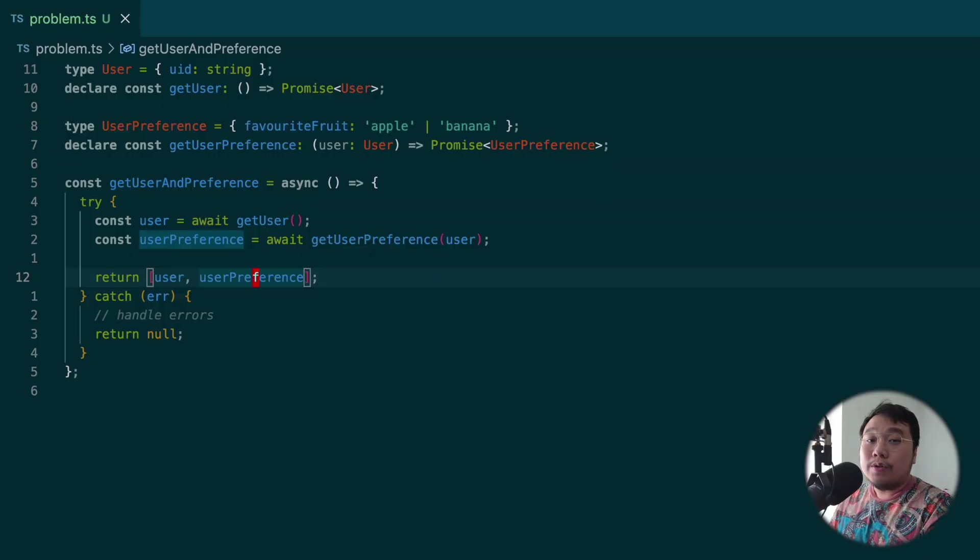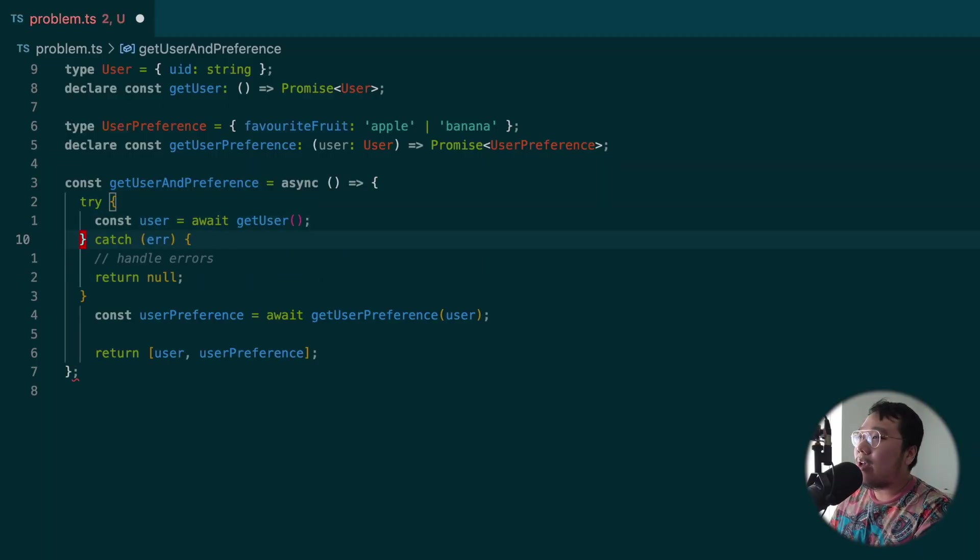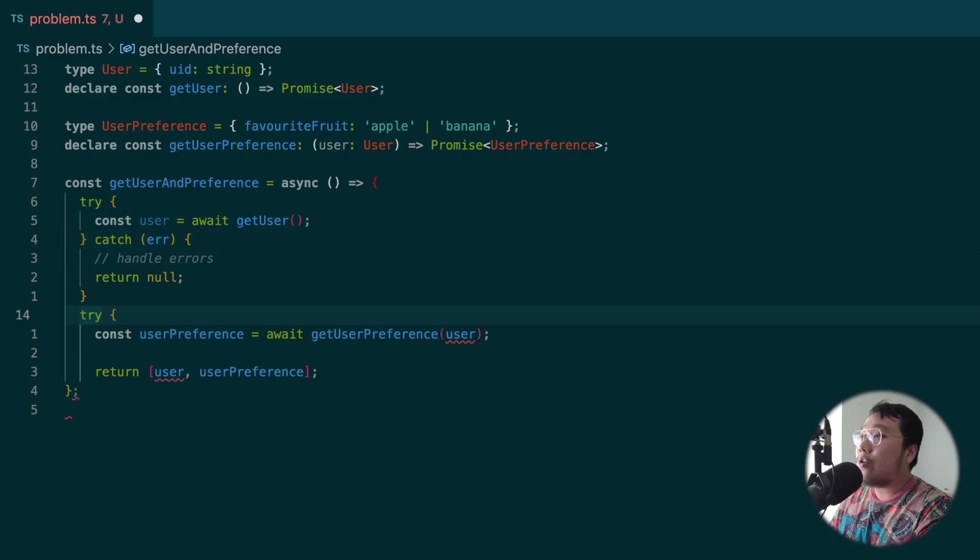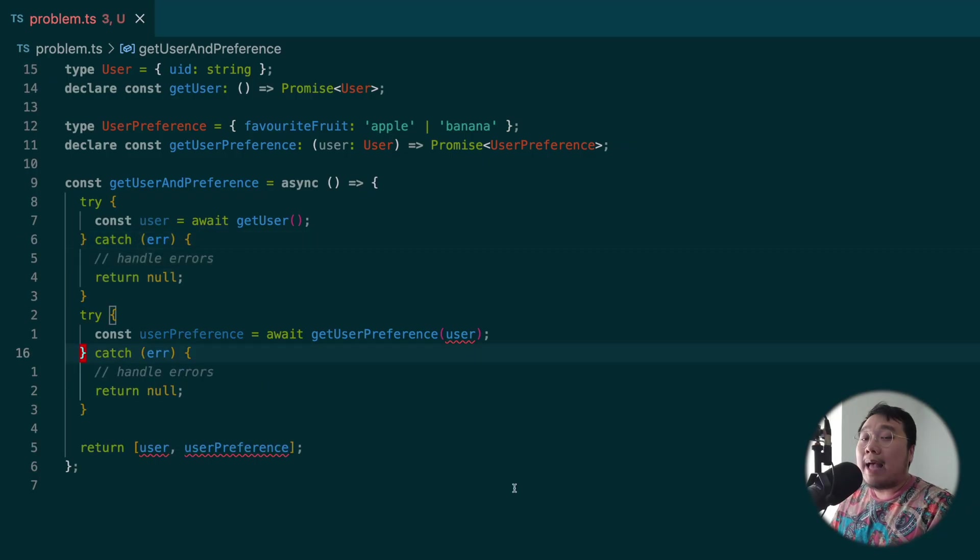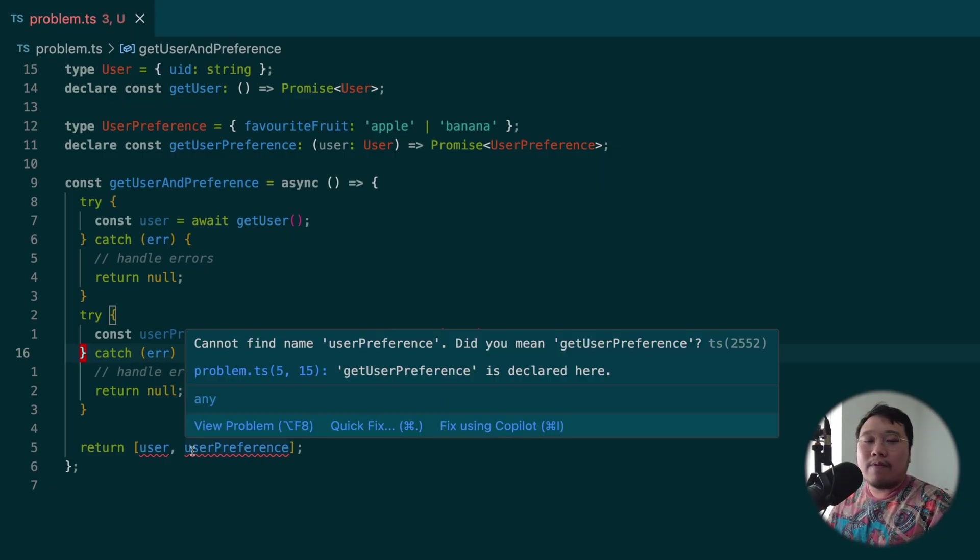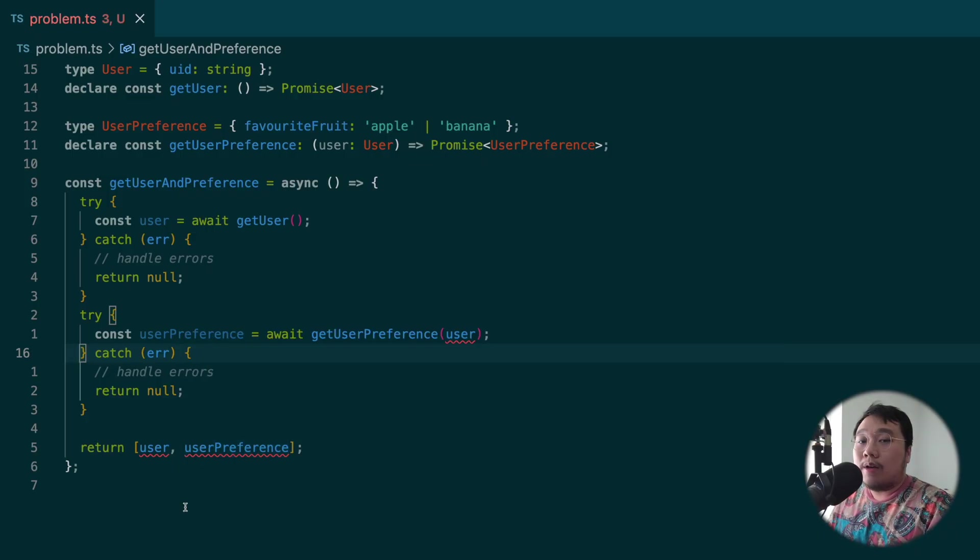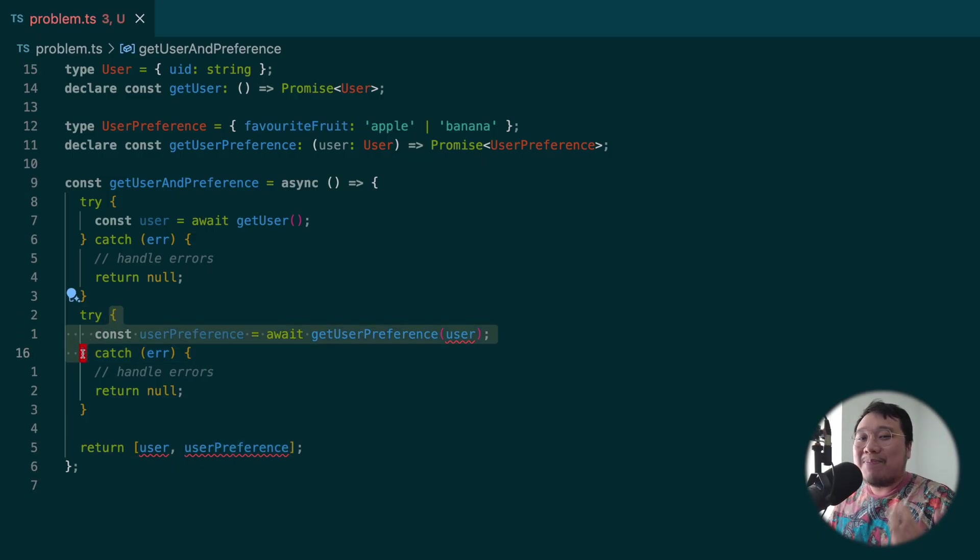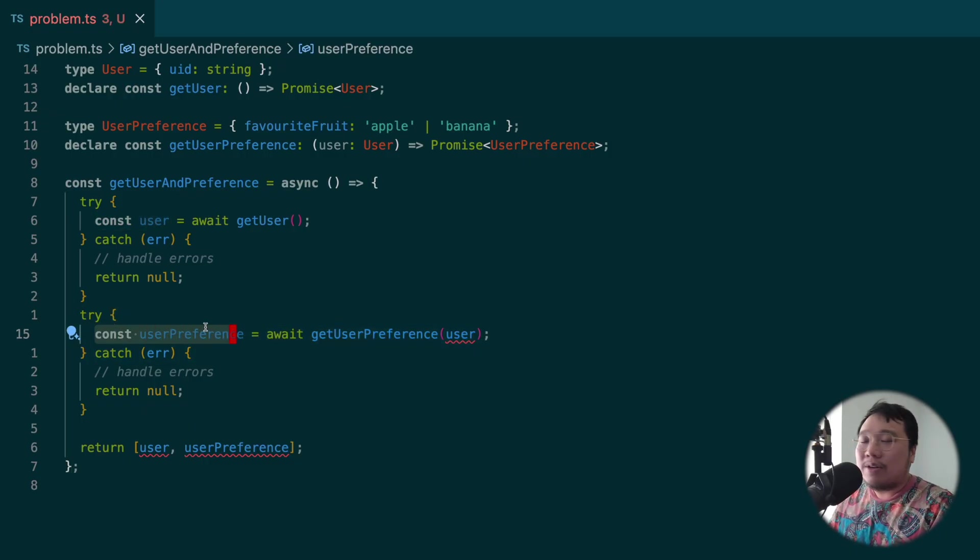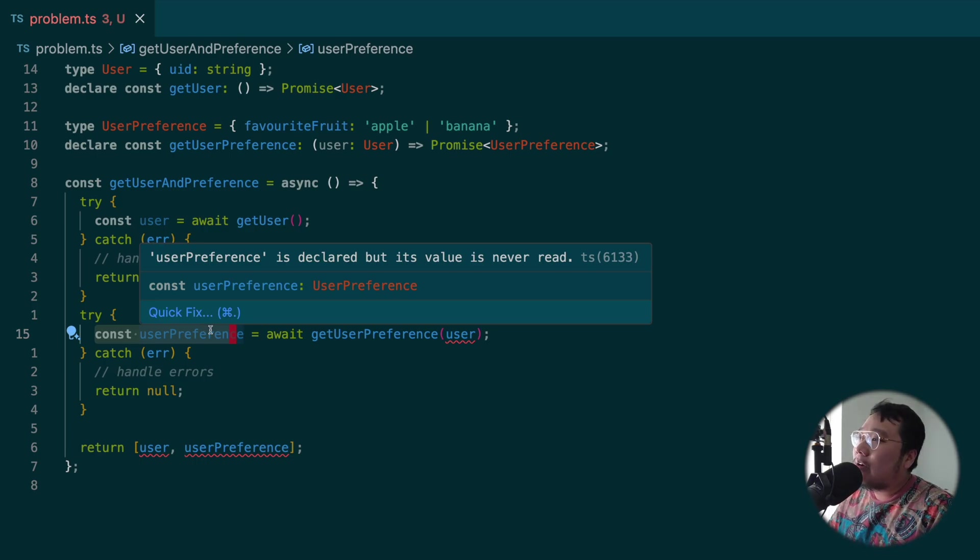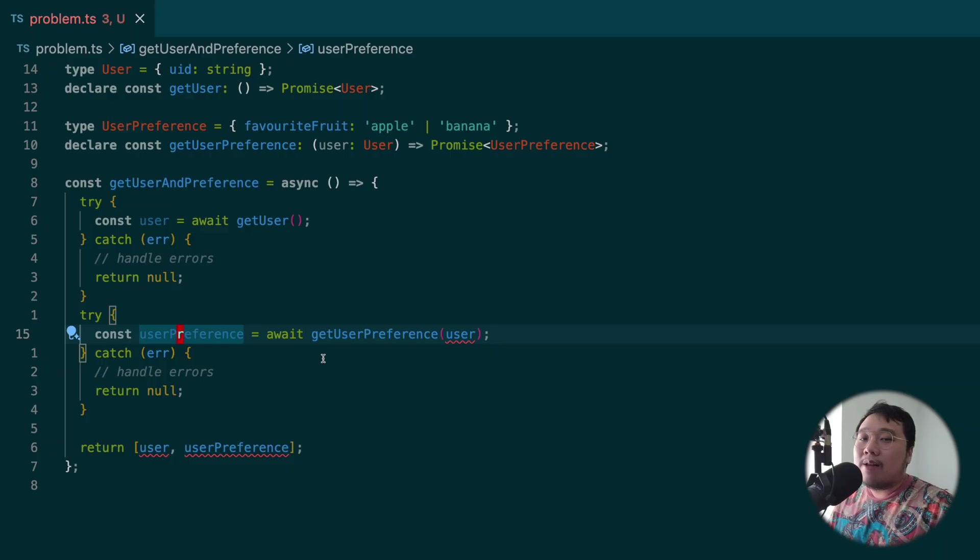To fix this, what we really want is to catch errors at every operation in the function, instead of catching errors from the whole function. To do that, we can simply wrap every operation, in this example, getUser and getUserPreference in two different try blocks. But as you can see, we got some errors now. TypeScript is complaining that user and userPreference are not found. The reason for this is that the block in try block is a block. So any block scoped variable defined within it is only available within that block. So in this example, user and userPreference are only available within their own try block.